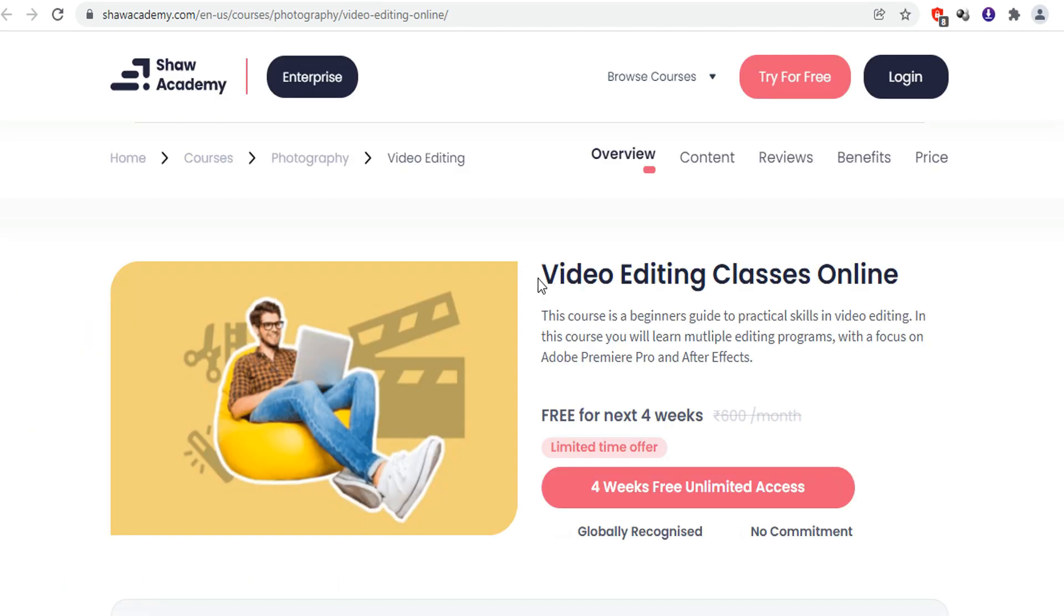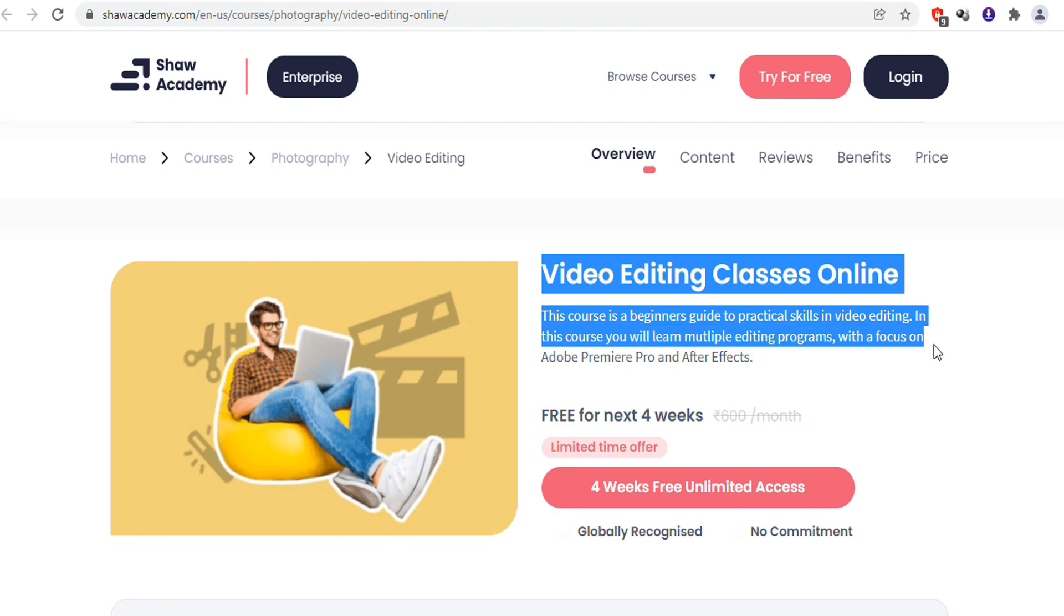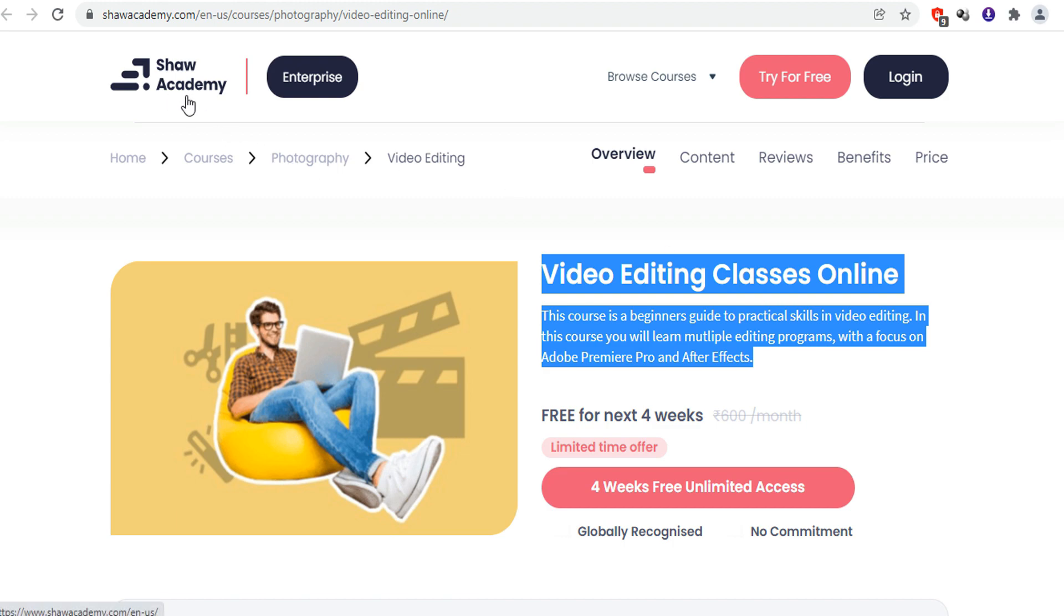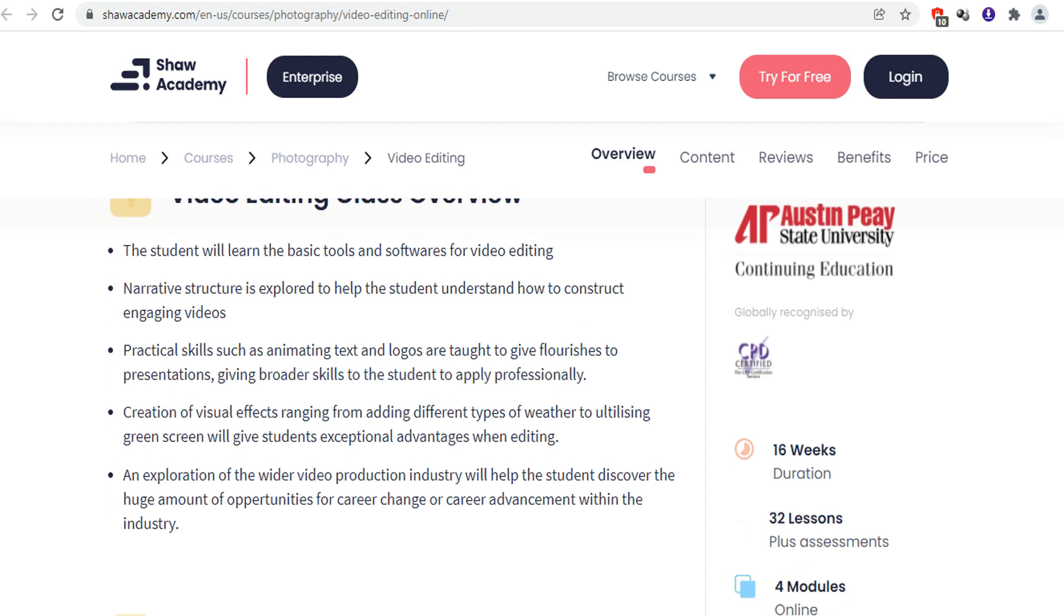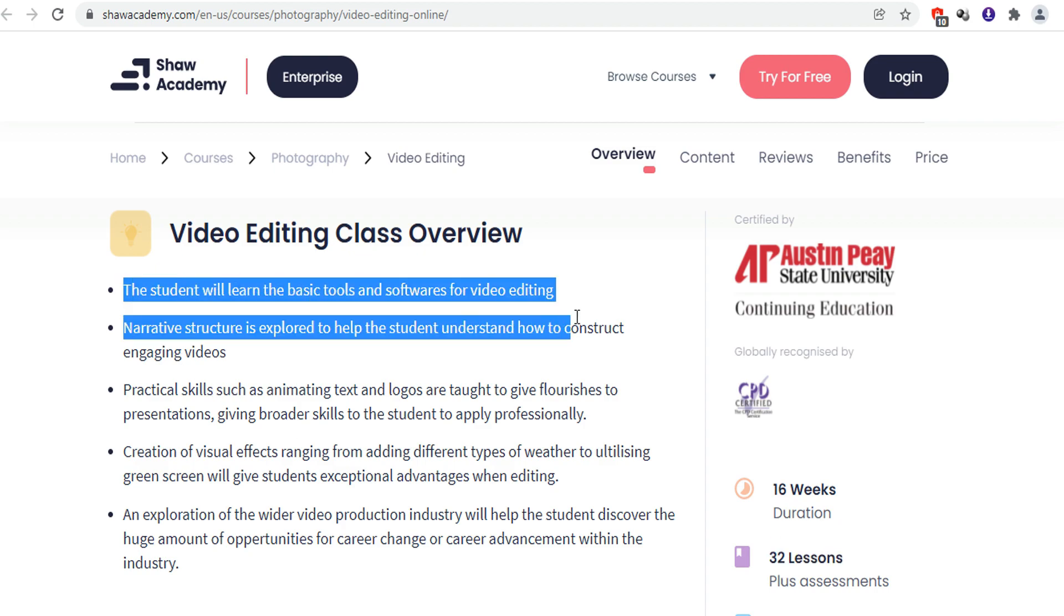The next course in our list is Video Editing Classes Online. You can check out this website showacademy.com. This course is a beginner's guide to practical skills in video editing. In this course, you will learn multiple editing programs. Here, you will learn Premiere Pro and After Effects. This is a 16-week course and contains 32 lessons.